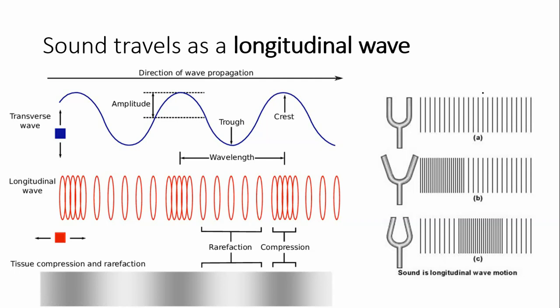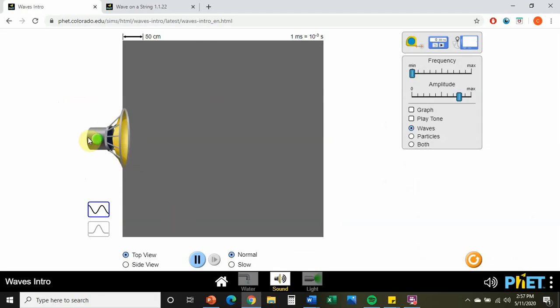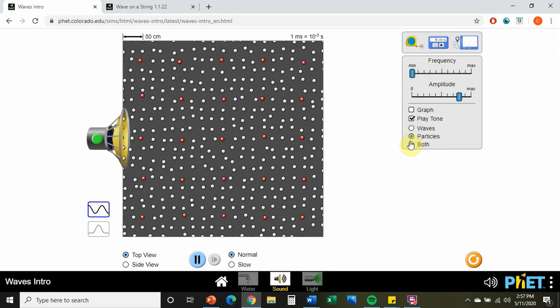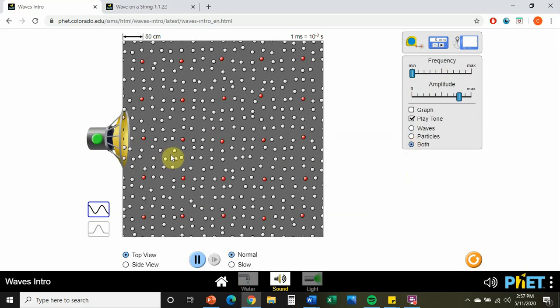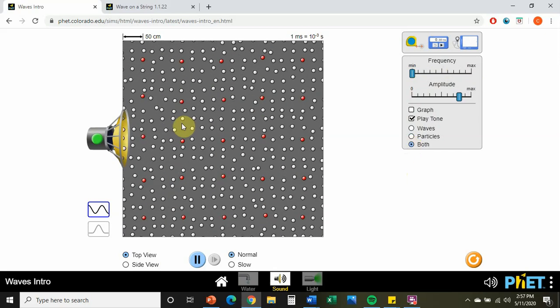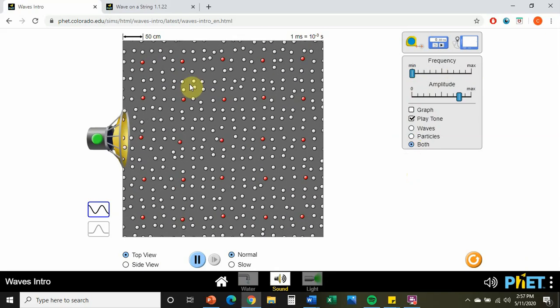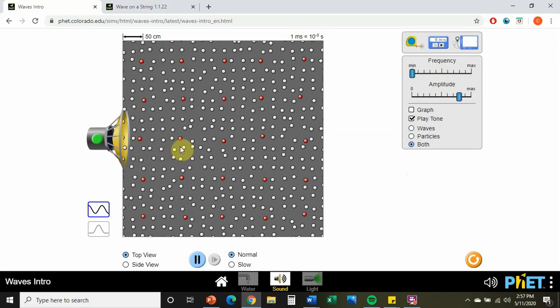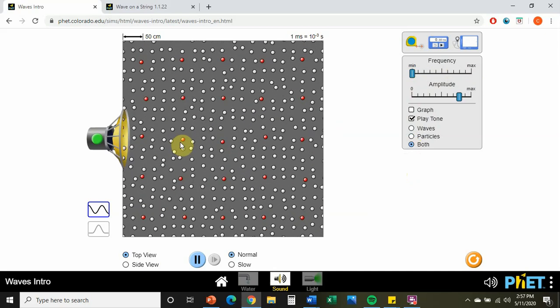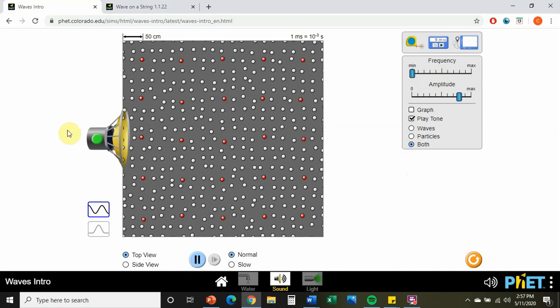Let's take a look at this microscopic depiction of sound. We have a speaker, and we're going to set our frequency to the smallest it can so you can hear the tone. These are particles of air — air has mass and volume, mostly nitrogen but also oxygen. Let's see what happens when we play this tone.